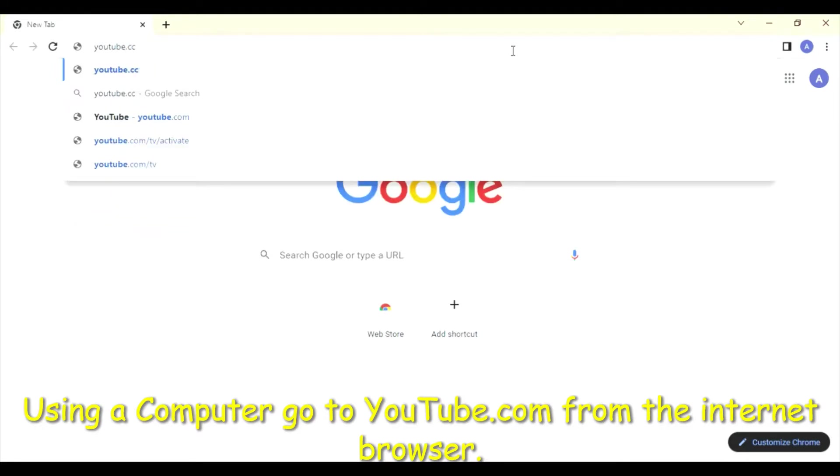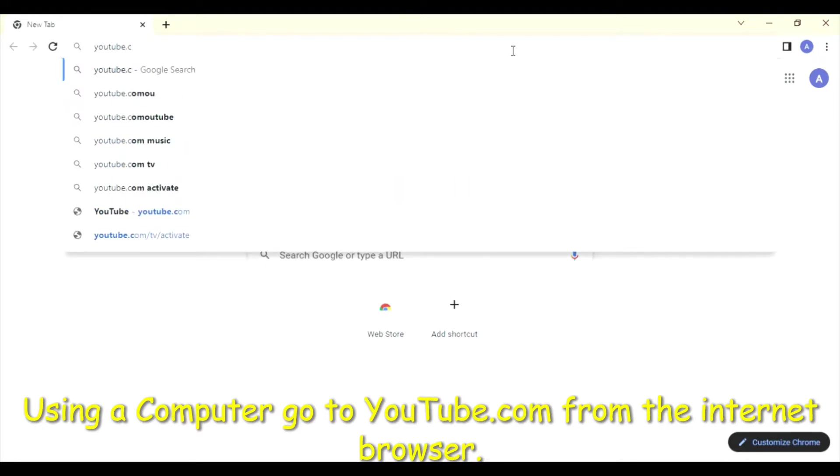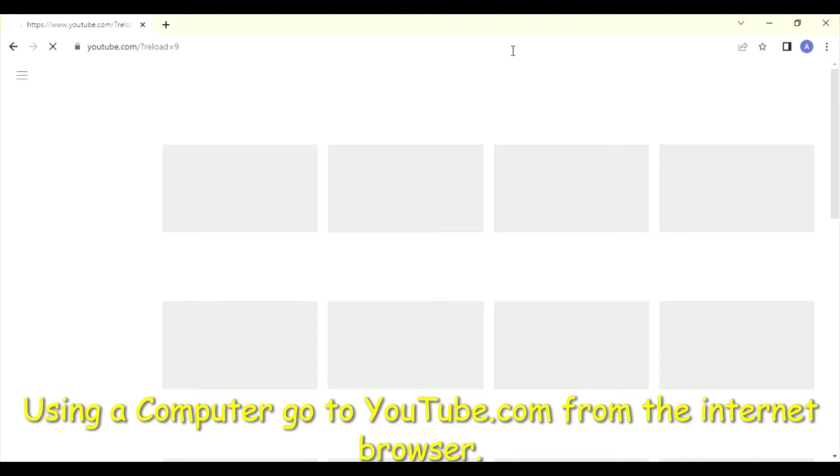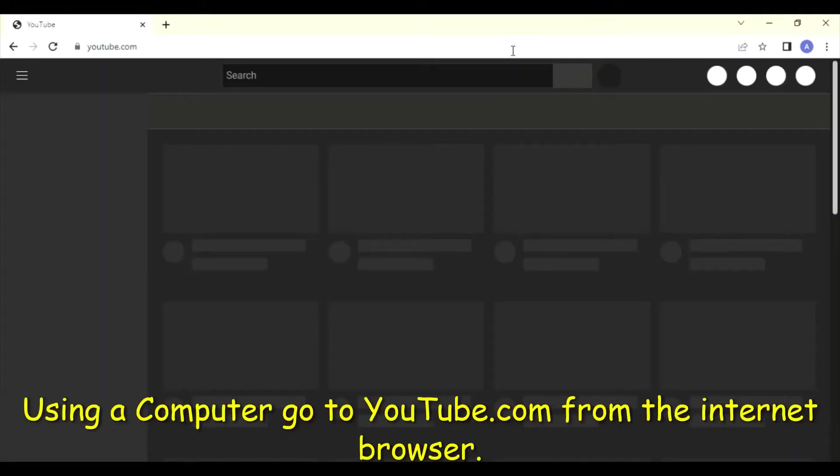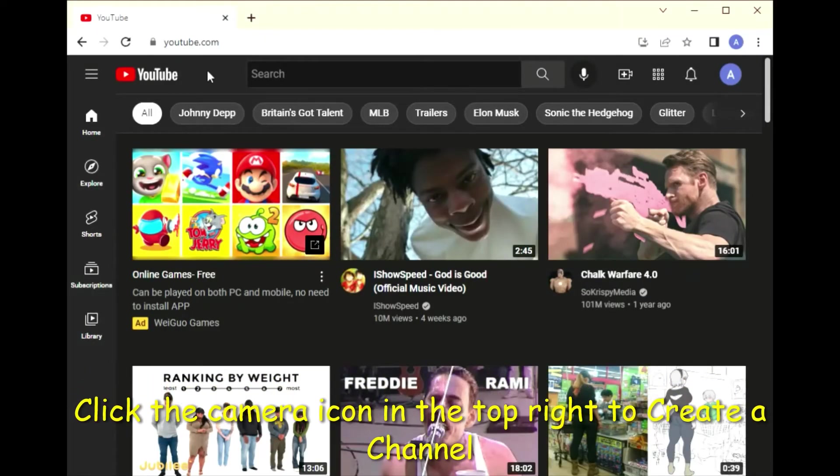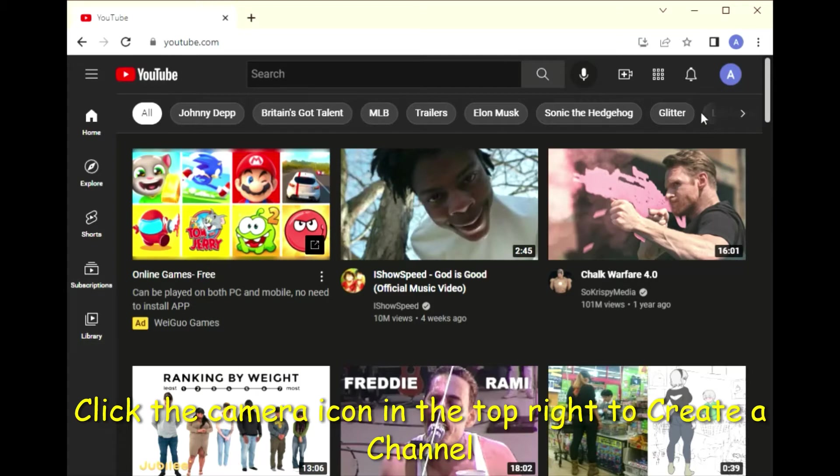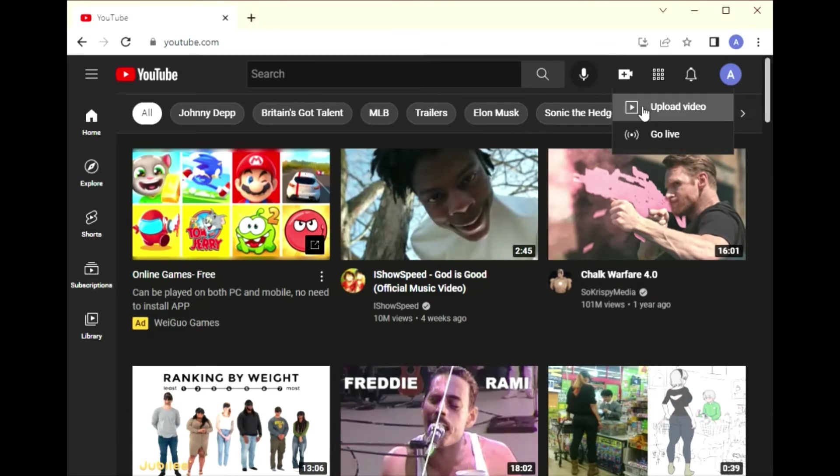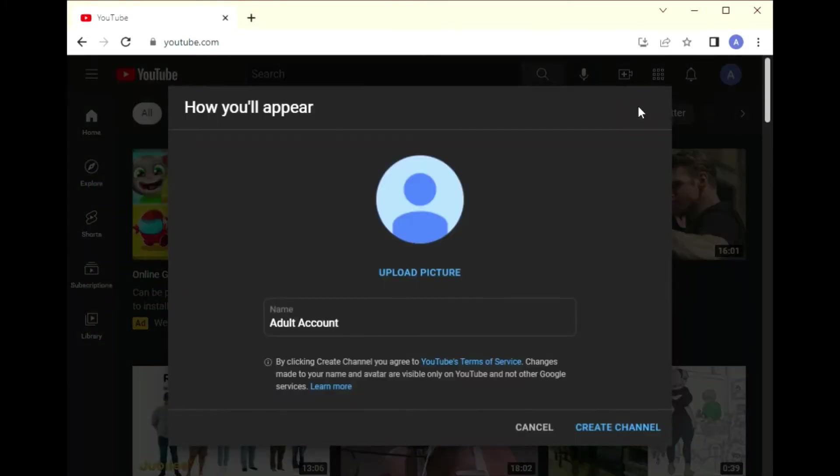From your computer, go to the internet browser and go to youtube.com. Once YouTube loads, you're going to click on the camera icon in the top right to create a channel. You will then name your channel and hit create channel.